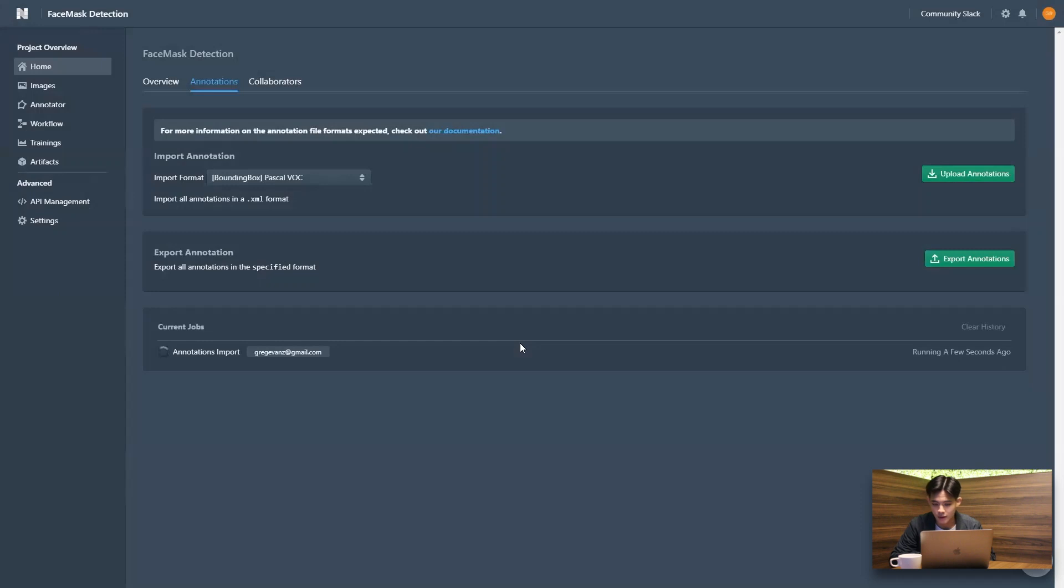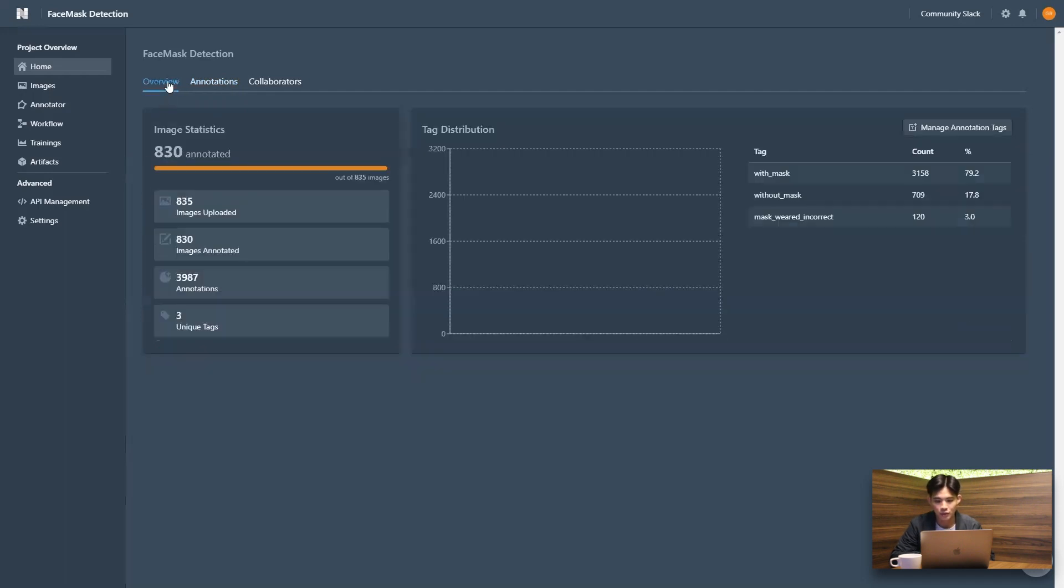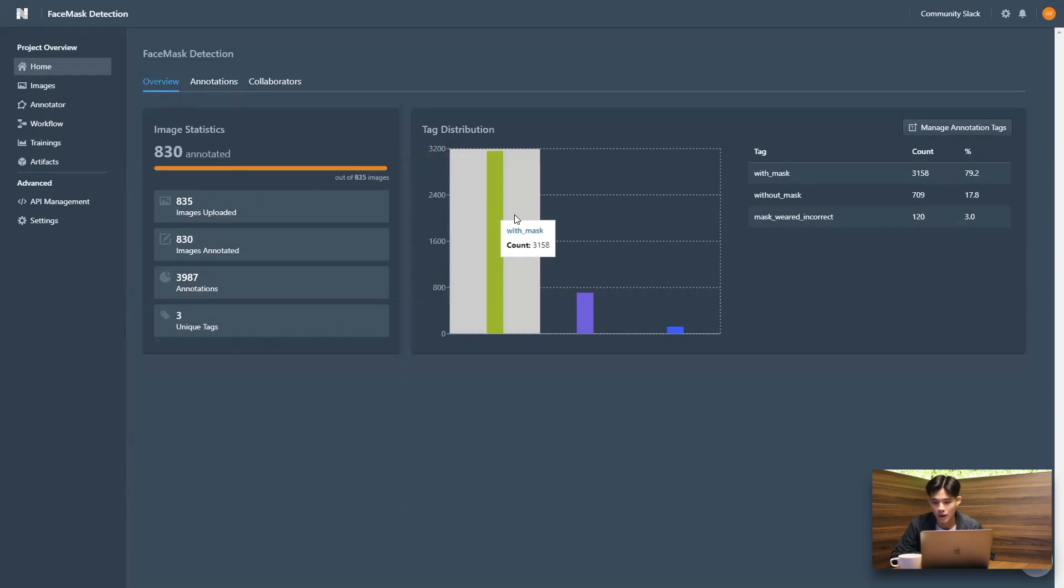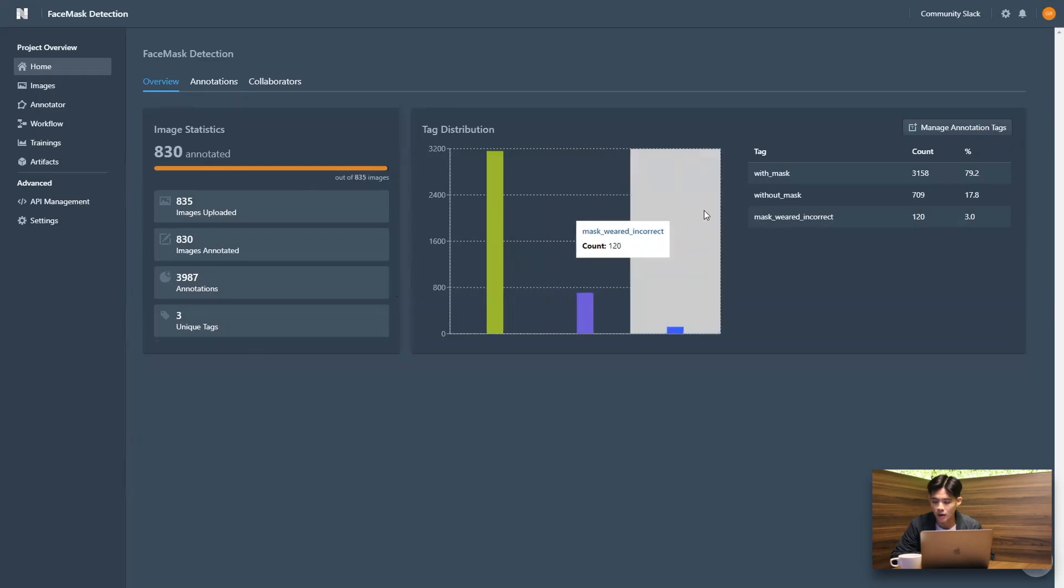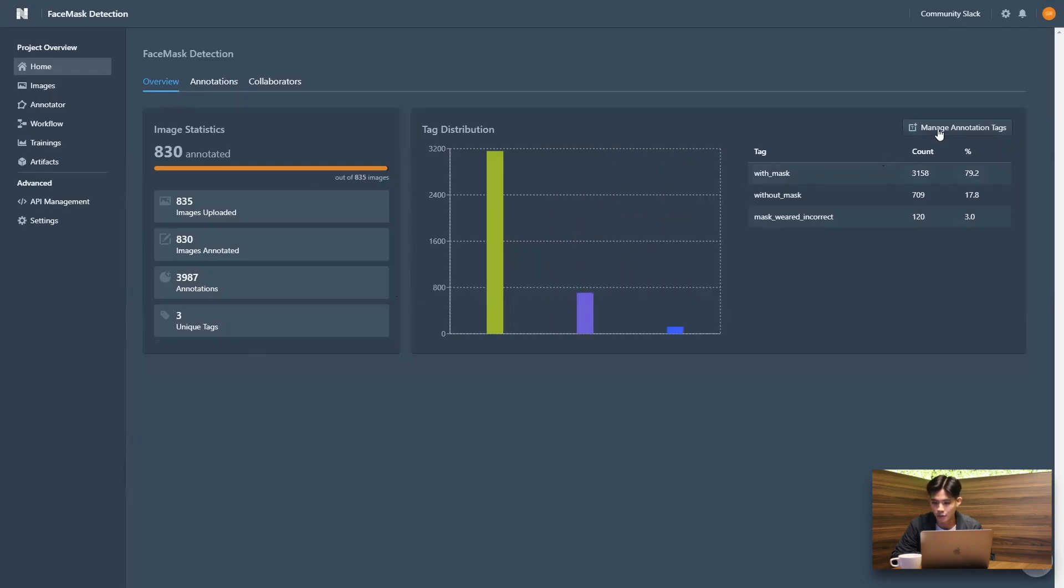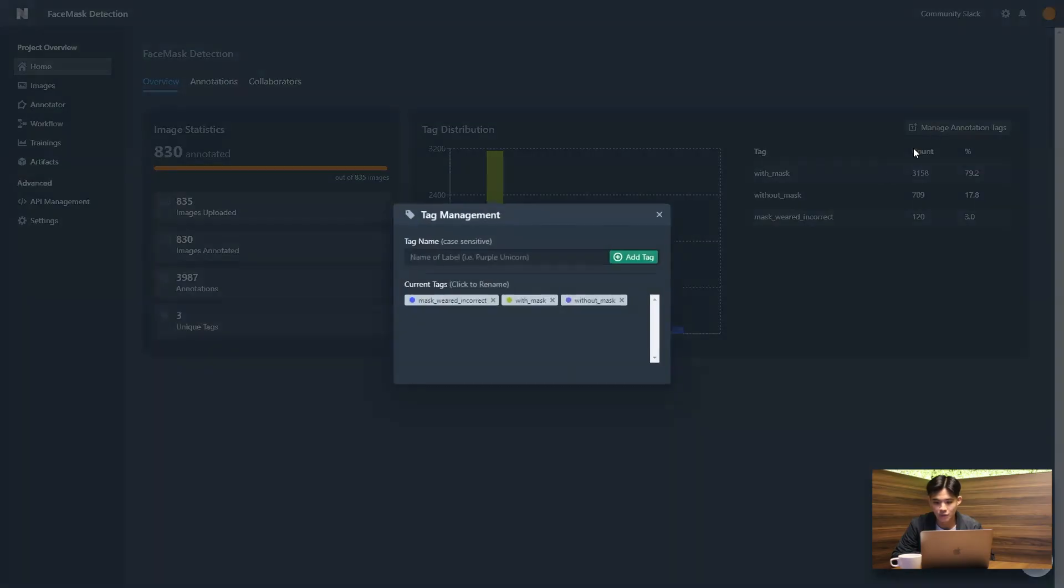And yeah, you can see that it is almost done. Great. And once you go back to an overview of our project, we actually get a breakdown of how many images have been labeled and a breakdown distribution of the class of the labels. And within this page, we can actually rename or add any new classes as you wish.